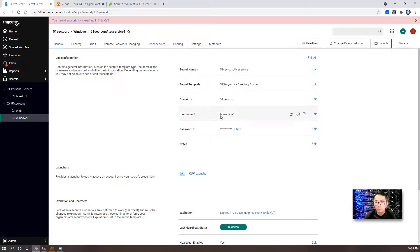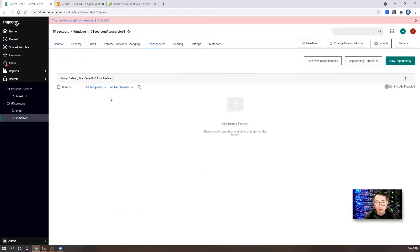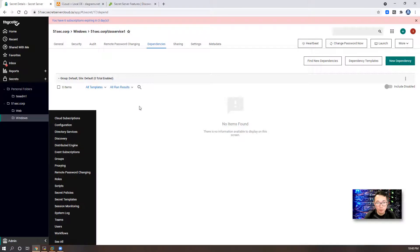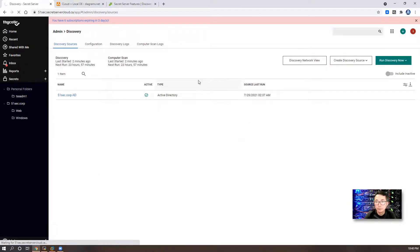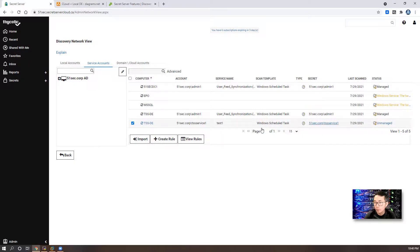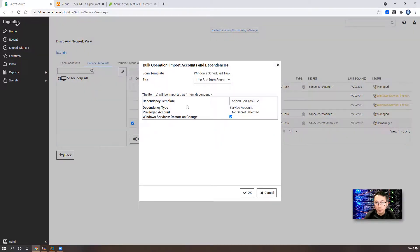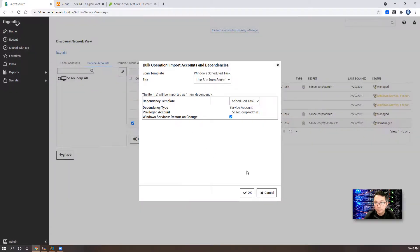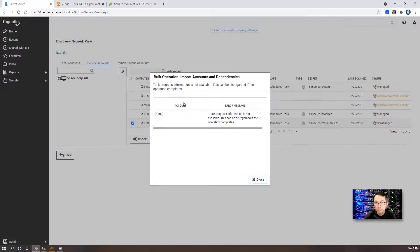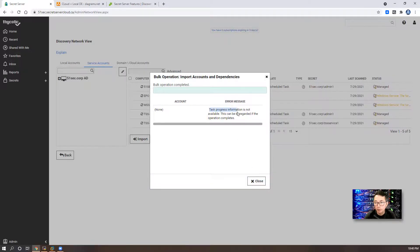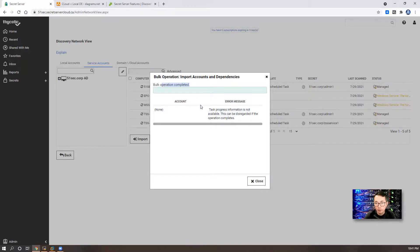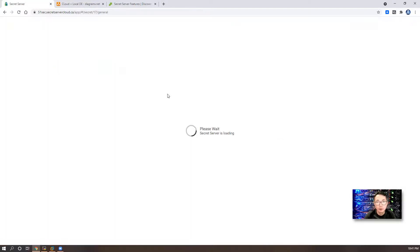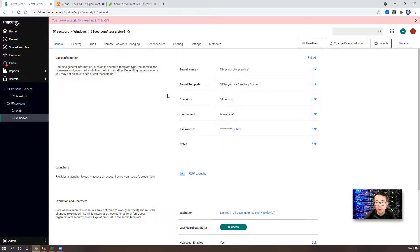Now if you look at the dependencies, it's not here yet. But once we import it, the dependencies will automatically be shown here. Since it shows on manager, we can import these scheduled tasks. The same warning message, task progress information is not available. But the list can be discarded. If the operation completed. So our operation completed. Now we go back to our TSS service one secret.